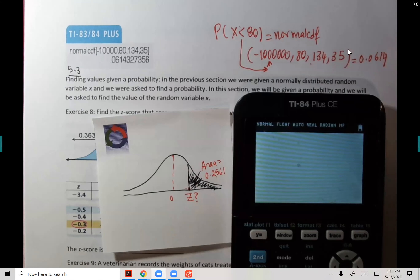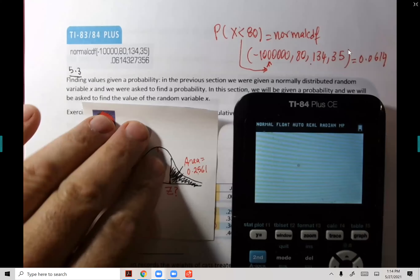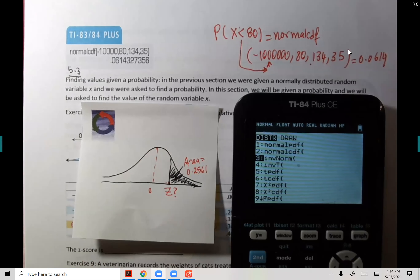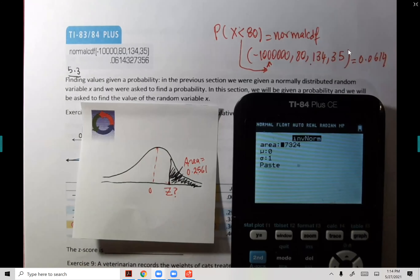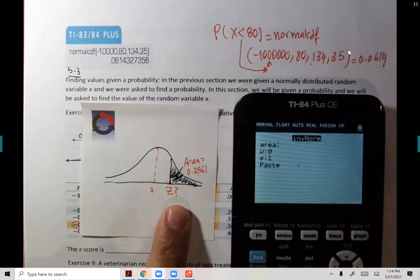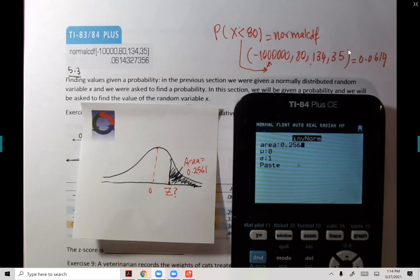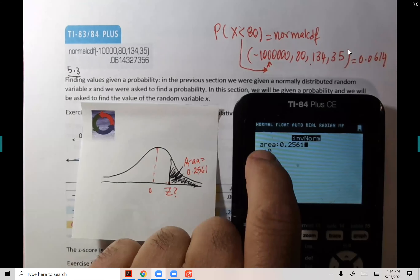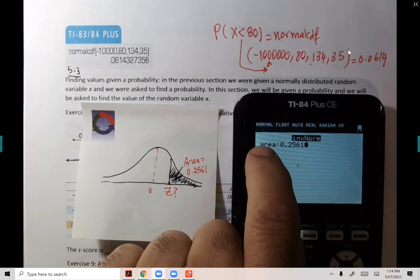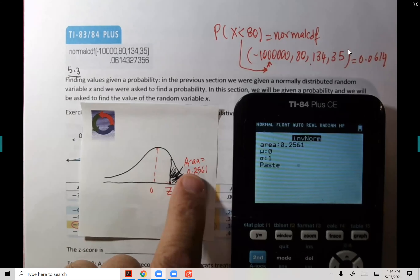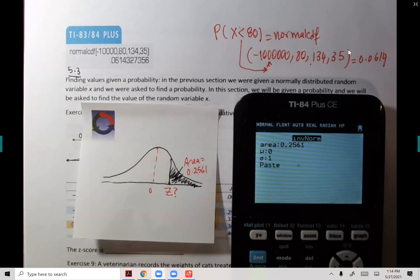The only time you use normalCDF is when asked 'what is the probability?' When given area and asked for Z, use inverse norm. If the area given (0.2561) is to the right, then the area to the left is one minus 0.2561 = 0.7439. So we do one minus inside the inverse norm call.